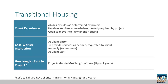Transitional housing is the other common temporary housing project in our communities. Clients abide by rules as determined by the project and, more often than emergency shelter, some services are required by the project while clients stay there. Clients receive the primary service of a place to stay with the goal of moving into permanent housing. Caseworkers interact with HMIS at client entry, to provide services, annually, and at client exit. Transitional housing has a maximum length of stay of up to two years.